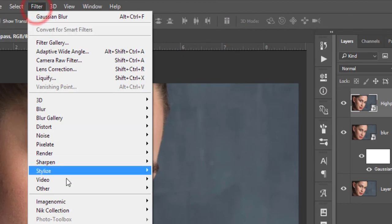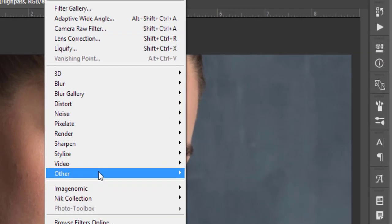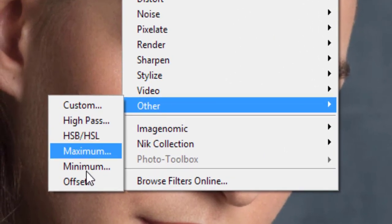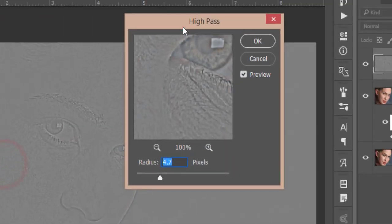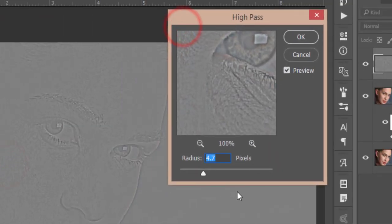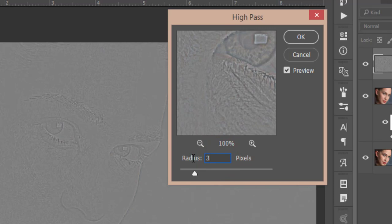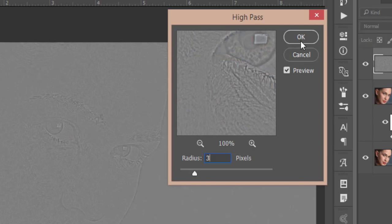After that, turn on the high pass layer and go to Filter, then Other, and select High Pass. Adjust the high pass value but don't make it too high. I'm keeping it at three, which is good for my image, but you have to adjust this for your image.